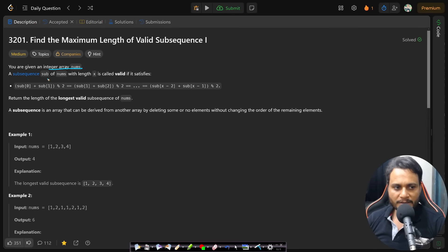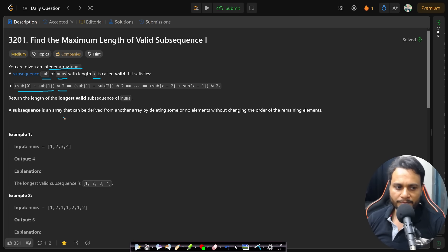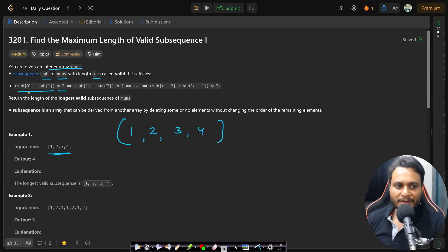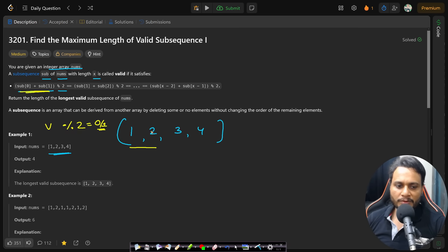In this problem you are given an integer array nums. A subsequence of nums with length x is called valid if it satisfies that the two adjacent numbers mod two are always equal on a sliding window. For example, if you take [1, 2, 3, 4] and generate a subsequence, taking a sliding window of size two means you take the first two items and take mod two. Mod two with any value will always give either zero or one. Adding one and two gives three, and three mod two equals one because three is odd.